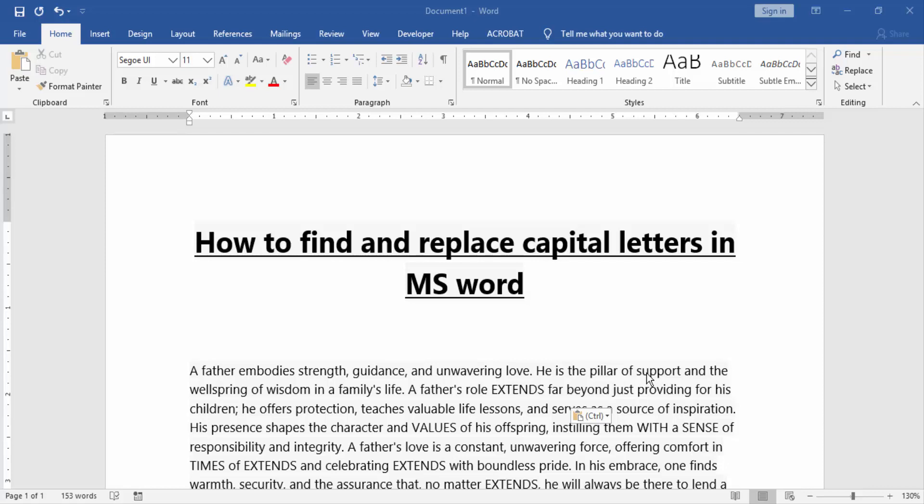Assalamualaikum, hello friends! Welcome back to another video. In this video, I'm going to show you how to find and replace capital letters in MS Word. Let's get started. First, we have to open